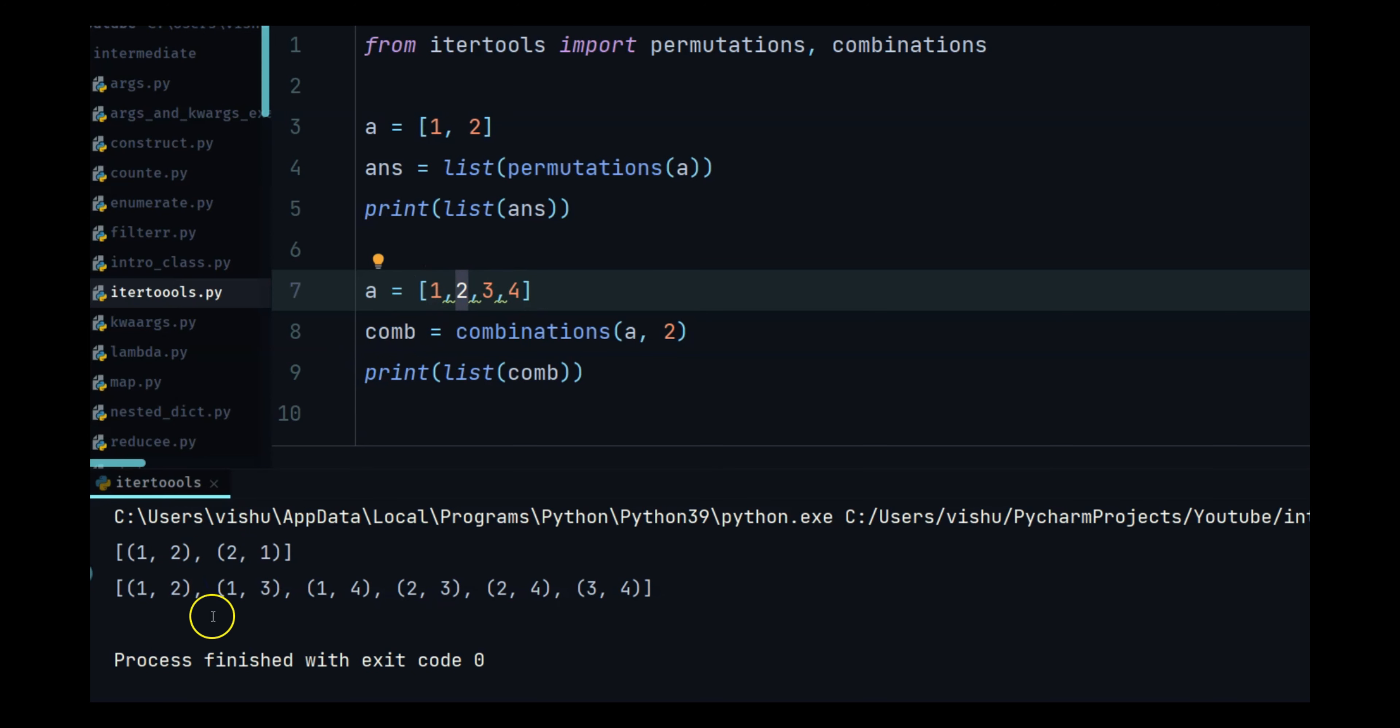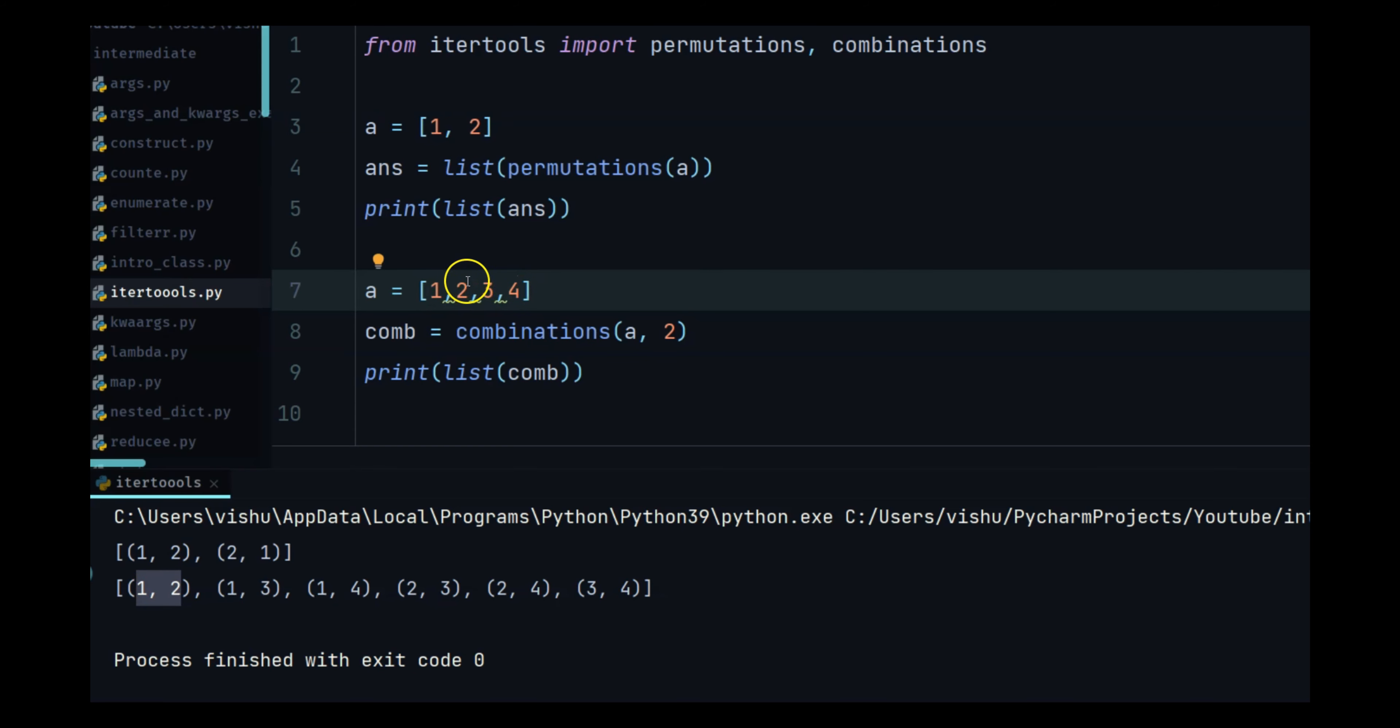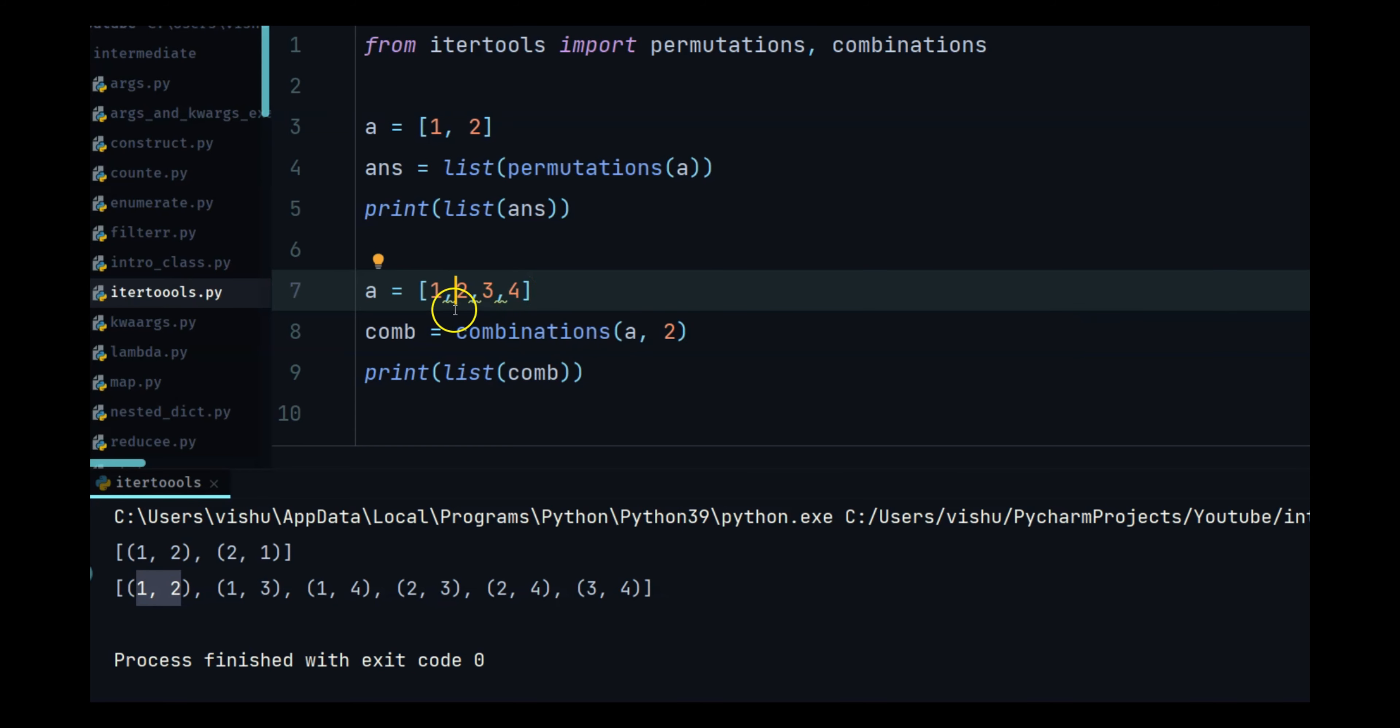So we are not going to see one four again in this list. Similarly the next number is two so it is not going to go to one because we already have one two, so it is not going to take the two one, it is going forward. So one two, one three, and one four, two three, and two four.